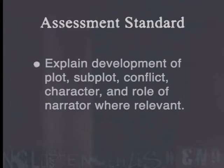The following lesson is linked to Learning Outcome 2, Reading and Viewing, and addresses the assessment standard that requires learners to explain development of plot, subplot, conflict, character, and the role of the narrator where relevant.